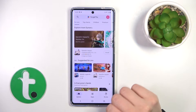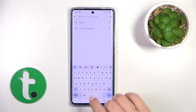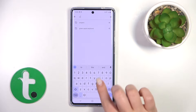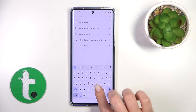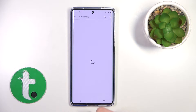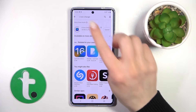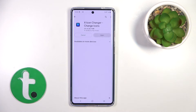First, open the Play Store and in the search bar enter 'X-Icon Changer'. You should get this application, so tap to install and wait a couple of seconds.